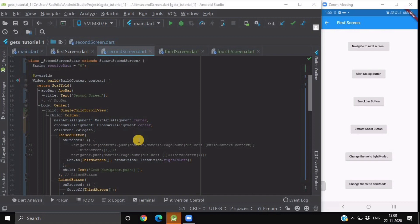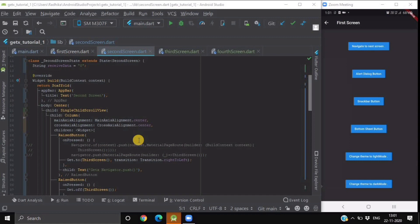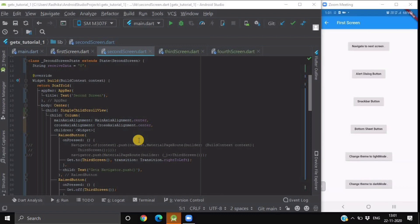We saw that their syntaxes are very easy to understand and very useful in a practical way. We also saw how to switch themes of your application using the GetX change theme method — for example, if you want to change to dark mode, it's just one line of code to change the theme. In this video, we are going to deep dive into the routing management provided by the GetX package.